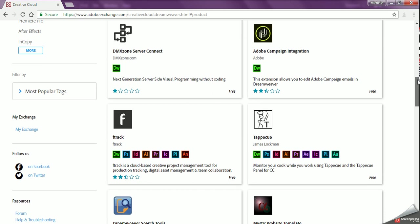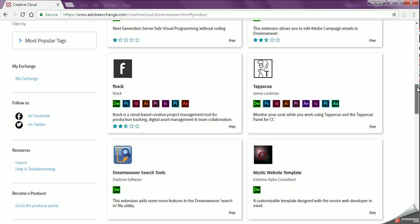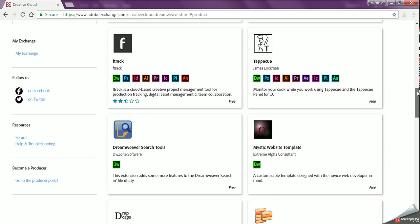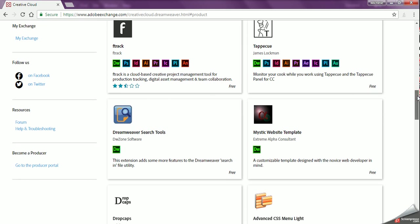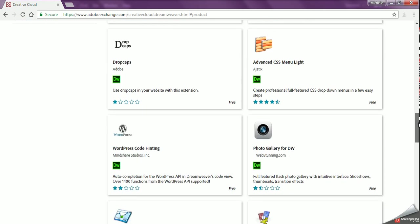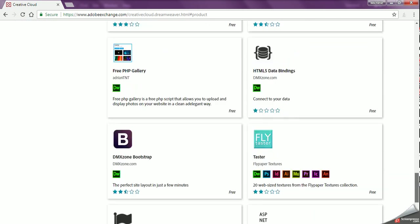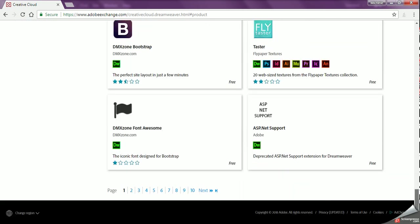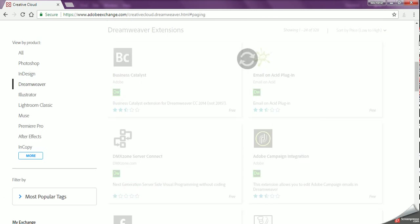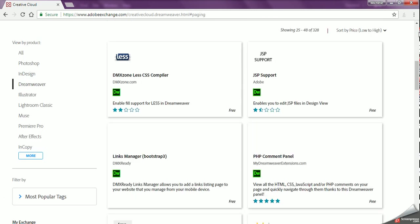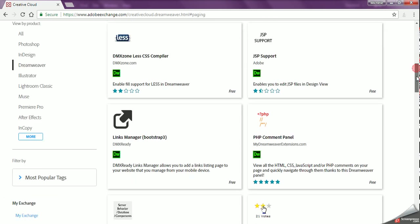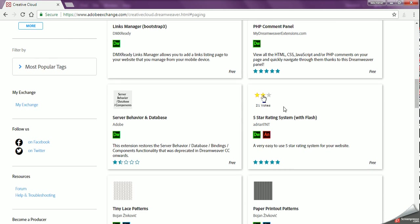packs, you can see what they do. There's little bits of information about what they are. But we're going to go to, I believe it's on page two, so I'm going to scroll all the way down, click on page two, and what I'm looking for is the database. There it is, Server Behaviors and Database. So I'm going to click on that.